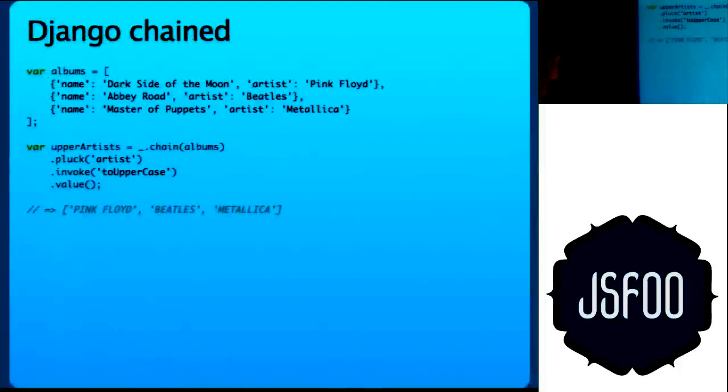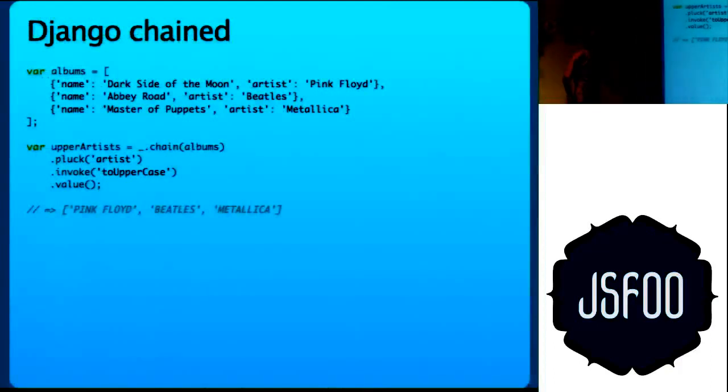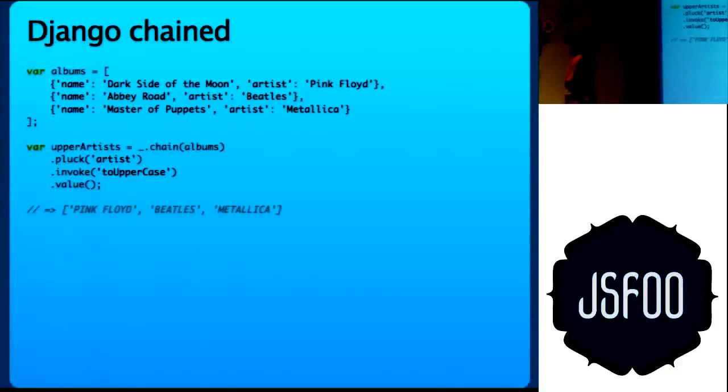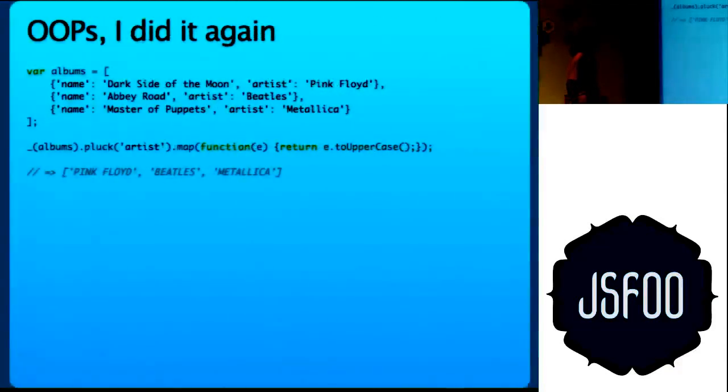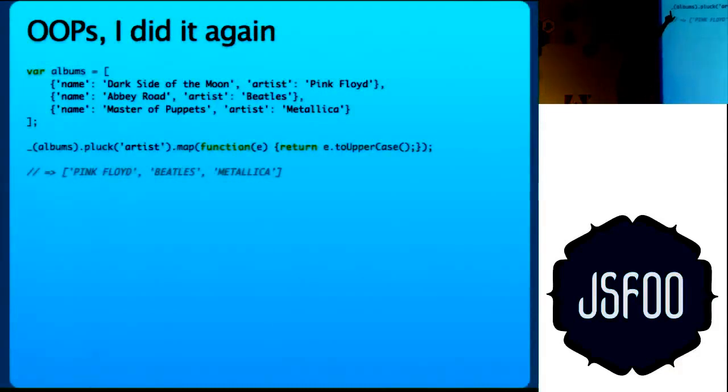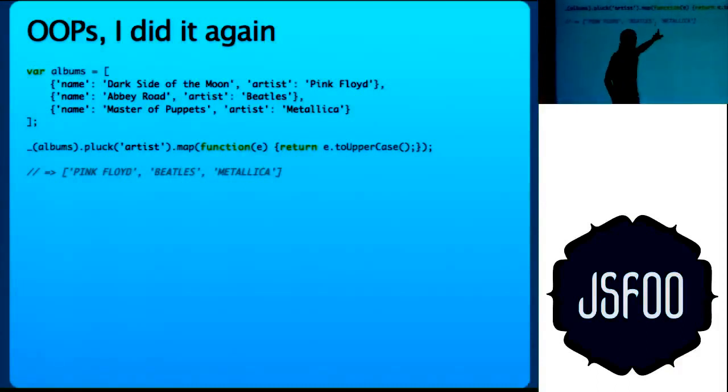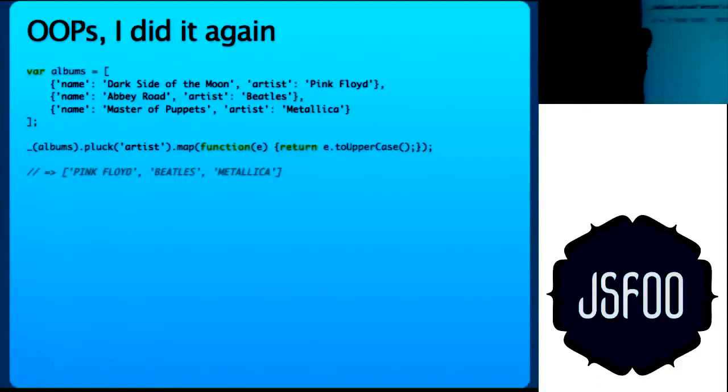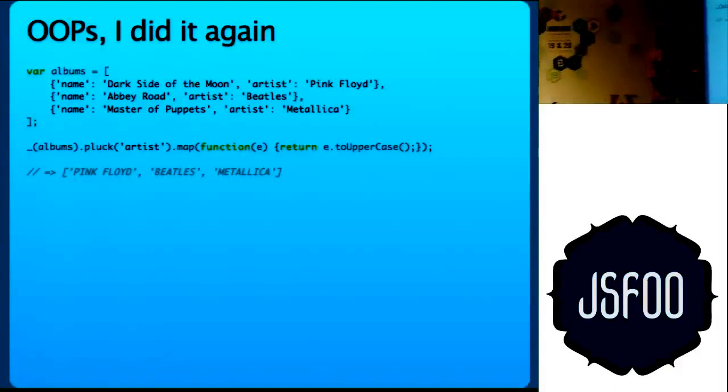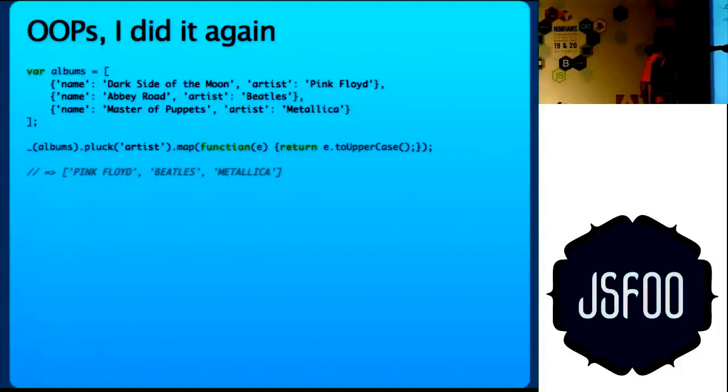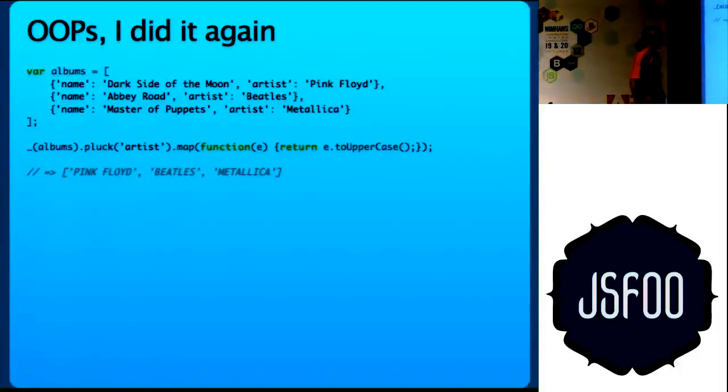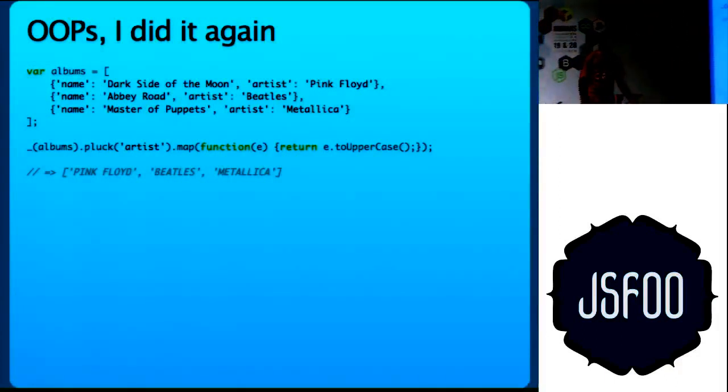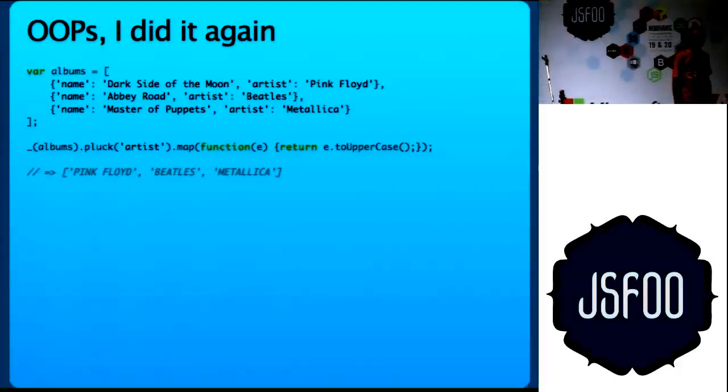Django has nothing to do with the Python framework. There is a movie coming out, Django Unchained. So that is the thing. There is another way to do it. Use the object-oriented way. You pass albums to the underscore function, underscore object and then you do pluck. I do not know why I tried doing invoke but it did not work. So just to make my point, map toUpperCase which does the proper result.